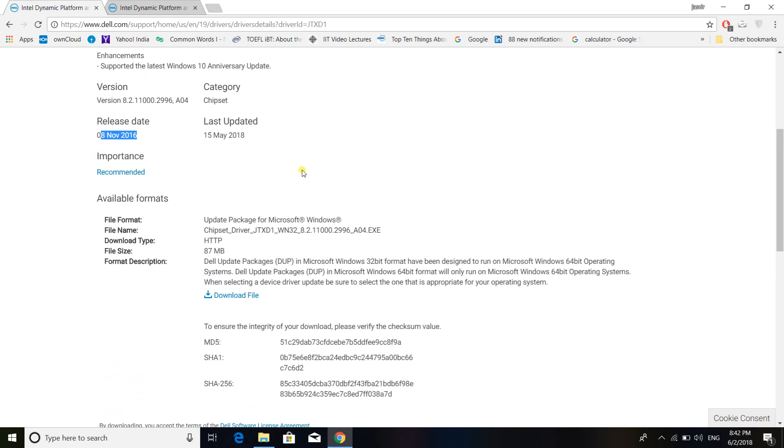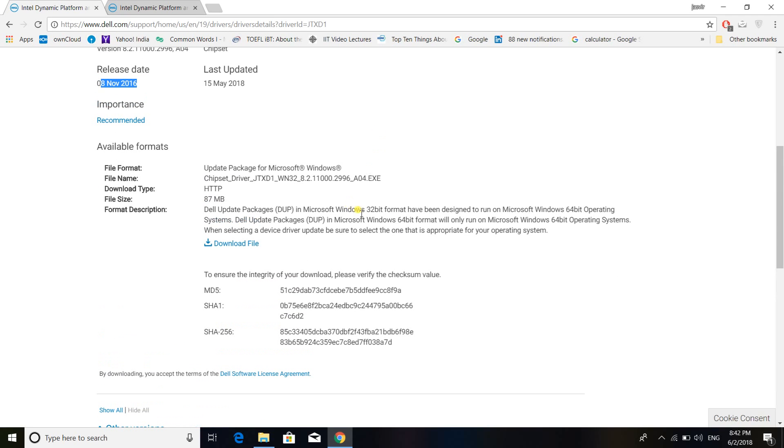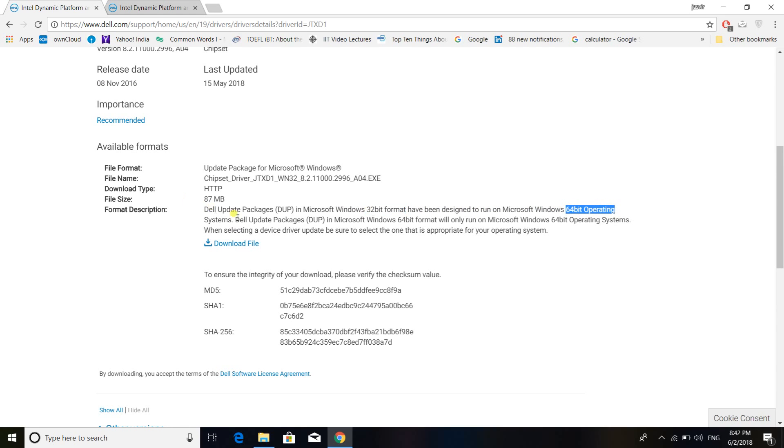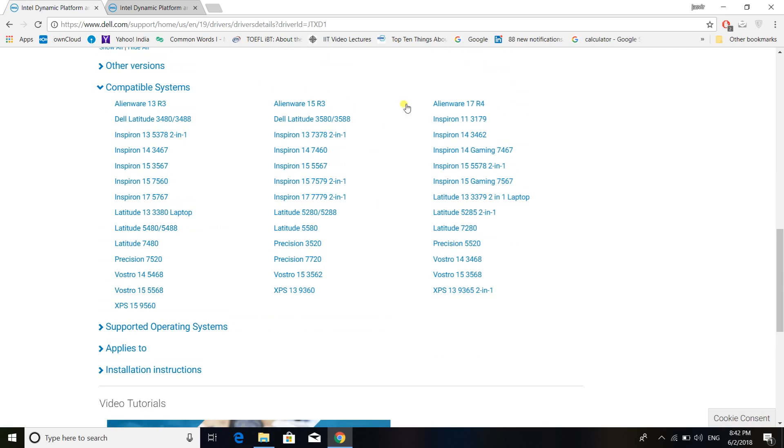As far as this software is concerned, this is a 32 bit software, but it has been designed so that it can run on a 64 bit version as well. So there won't be any problems. And as far as the compatibility is concerned, you can check your system here. So mine was XPS 15 9560 version.